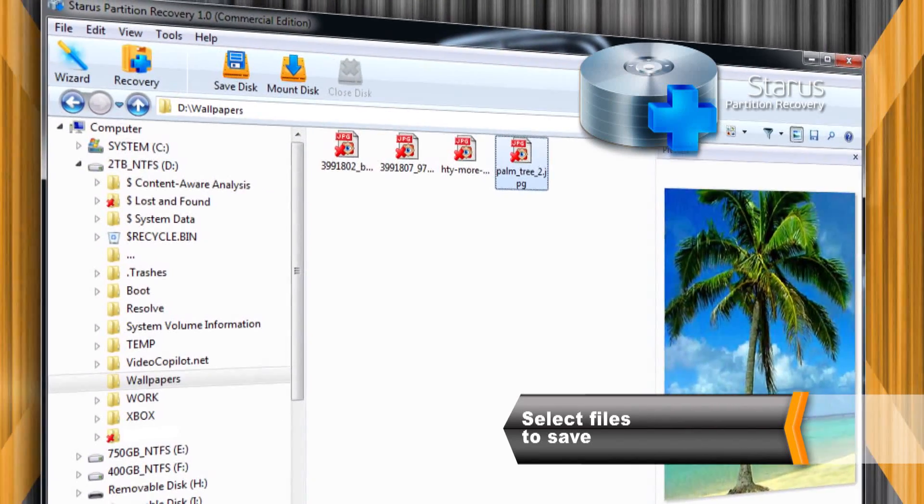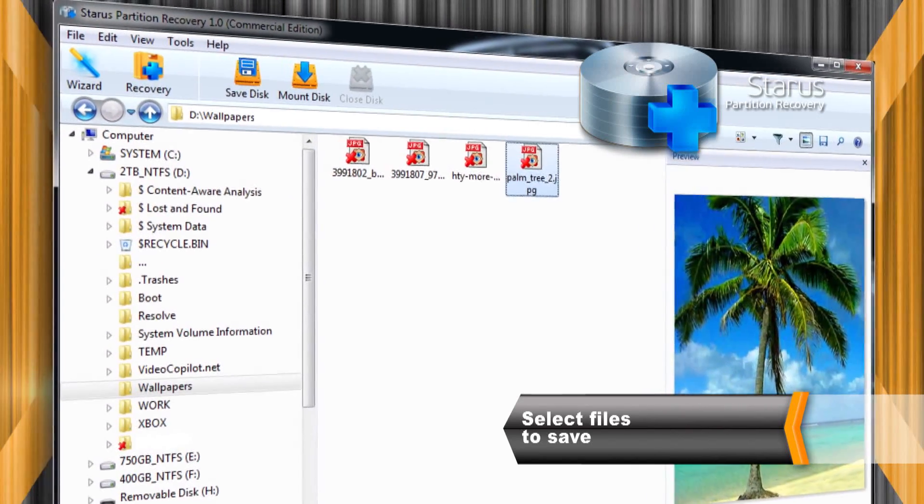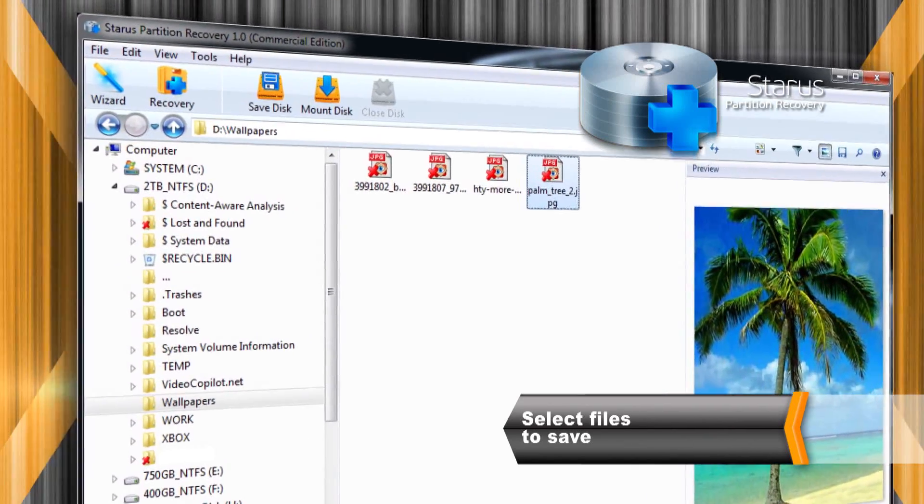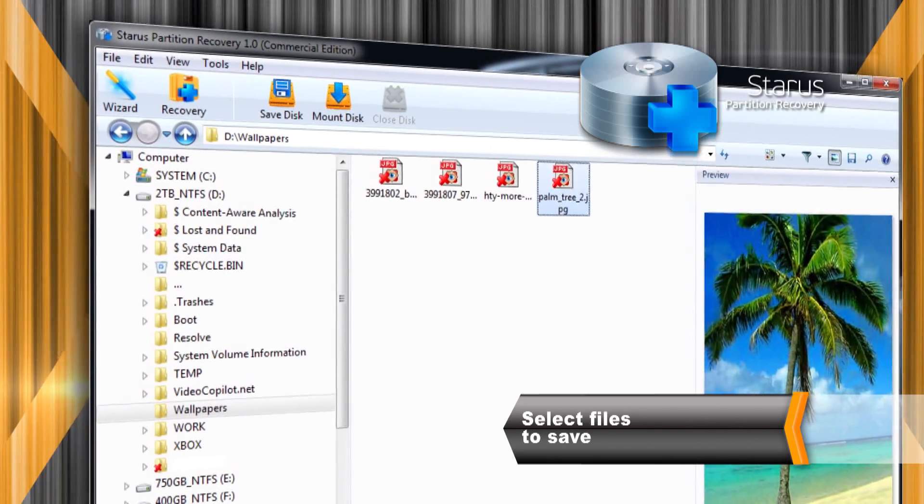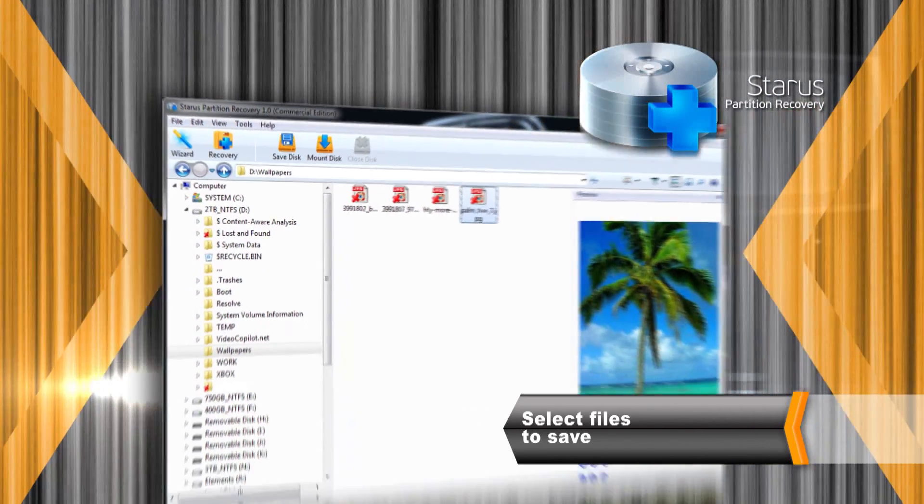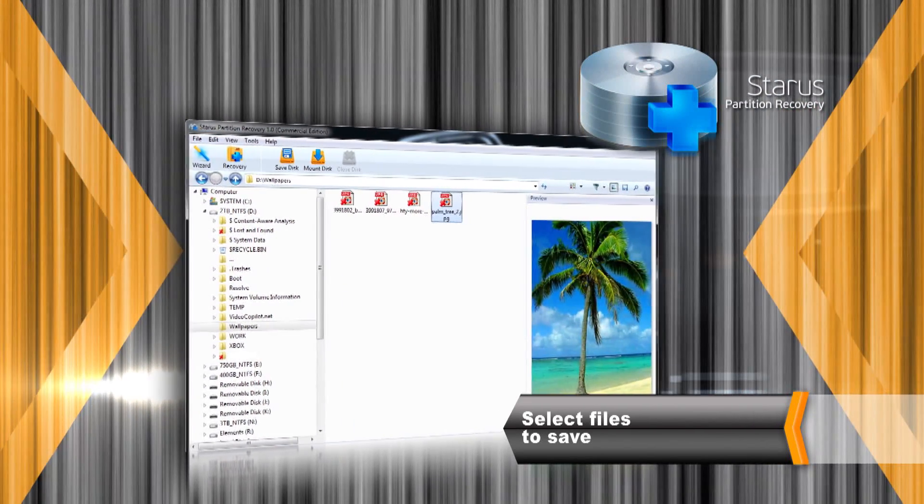You can select and preview deleted files before the recovery. To recover files simply select them and click Recover.